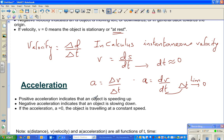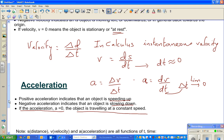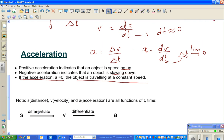Positive acceleration indicates an object is speeding up. Negative acceleration — sometimes called deceleration — indicates an object is slowing down. If acceleration is zero, the object is traveling at a constant speed with no change in velocity. S, V, and A are all related to time and can all be expressed as functions of time.